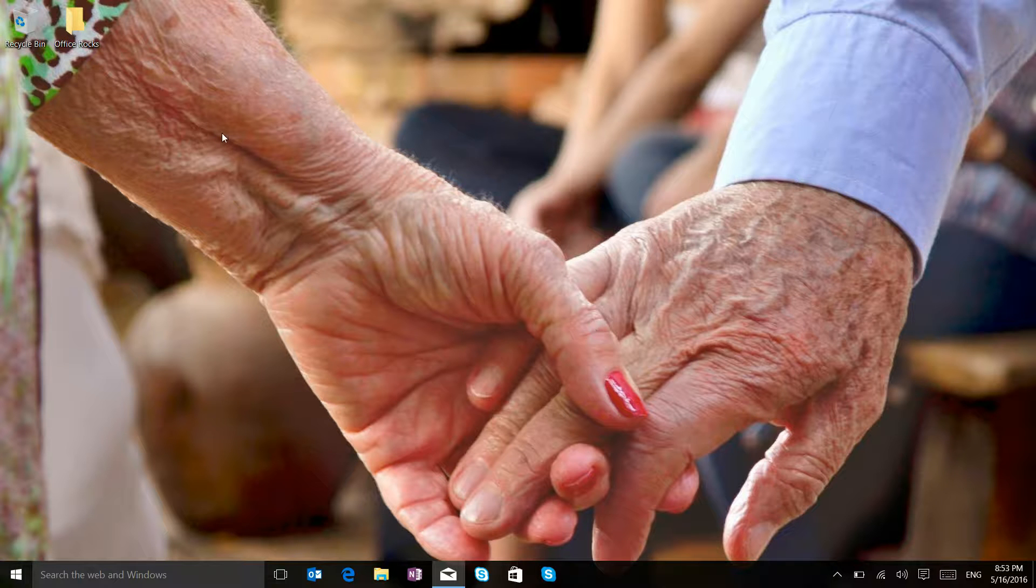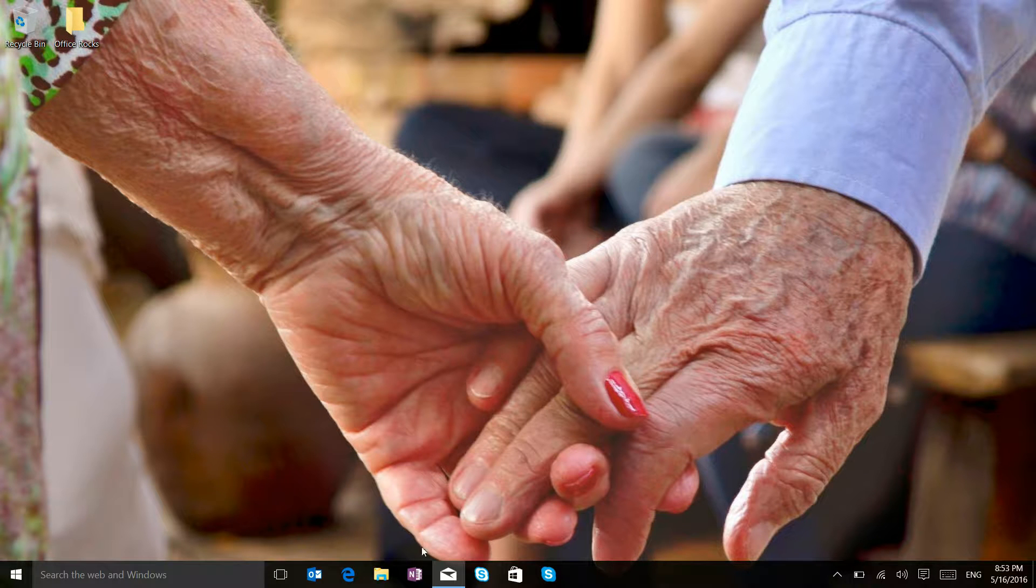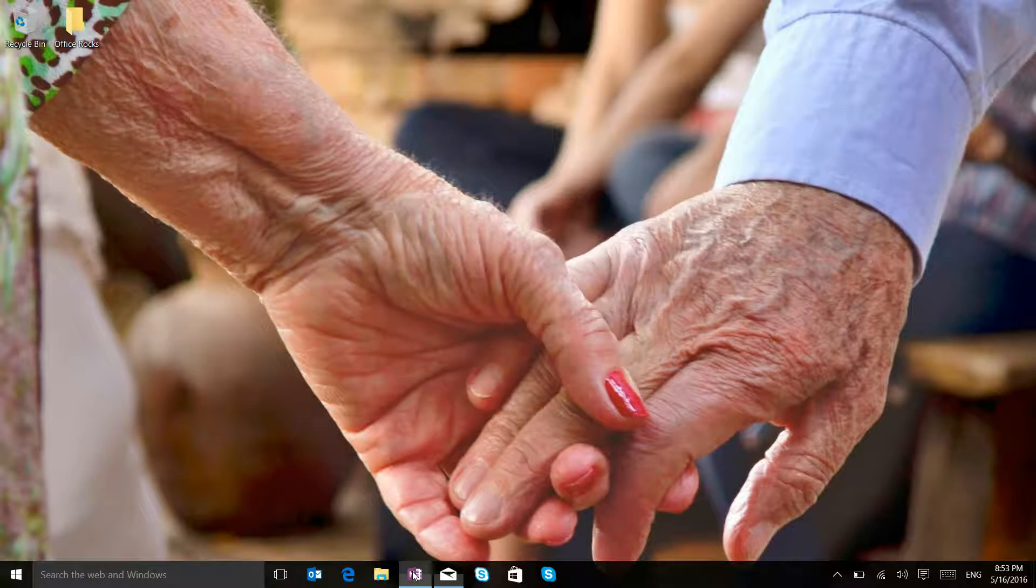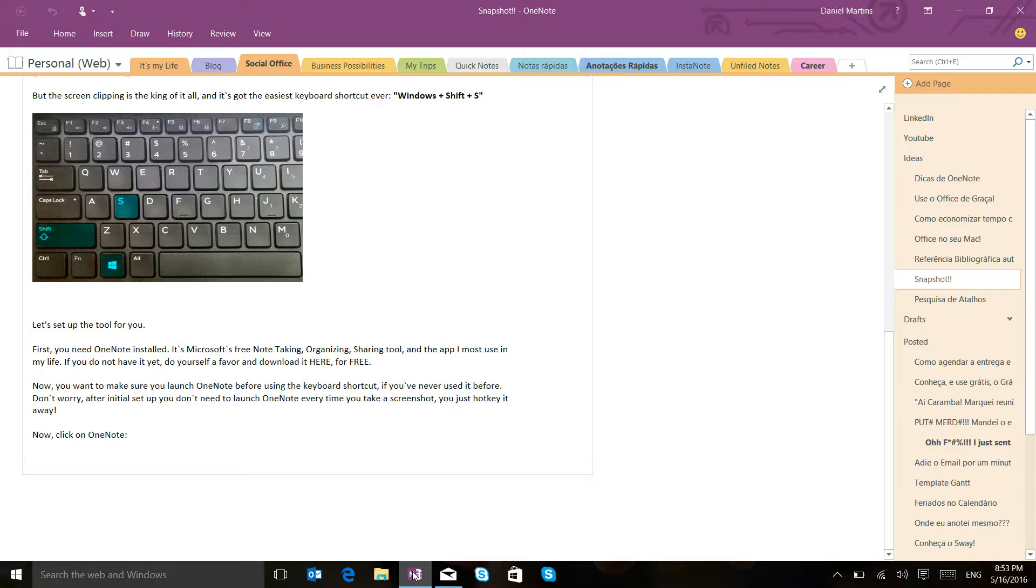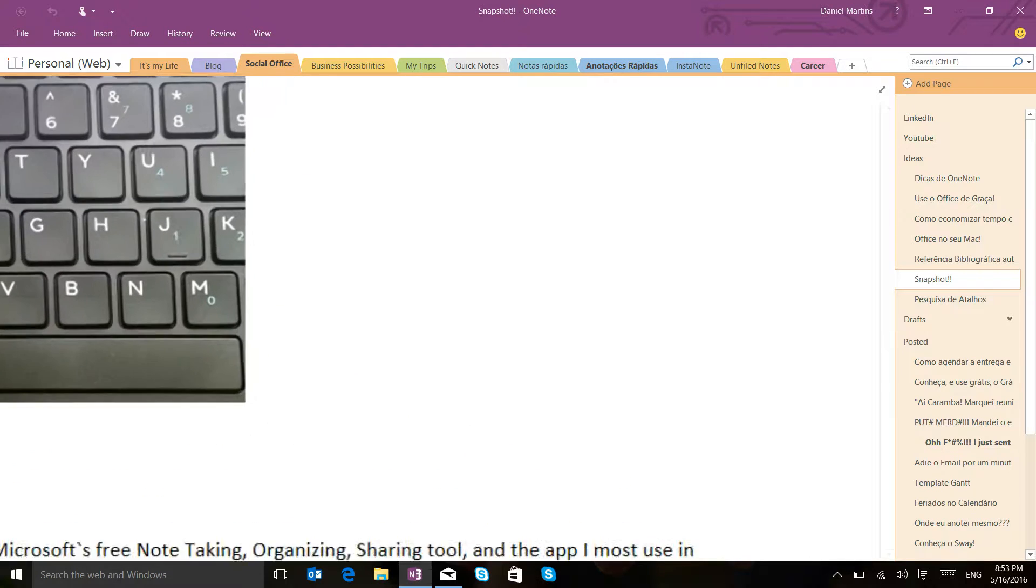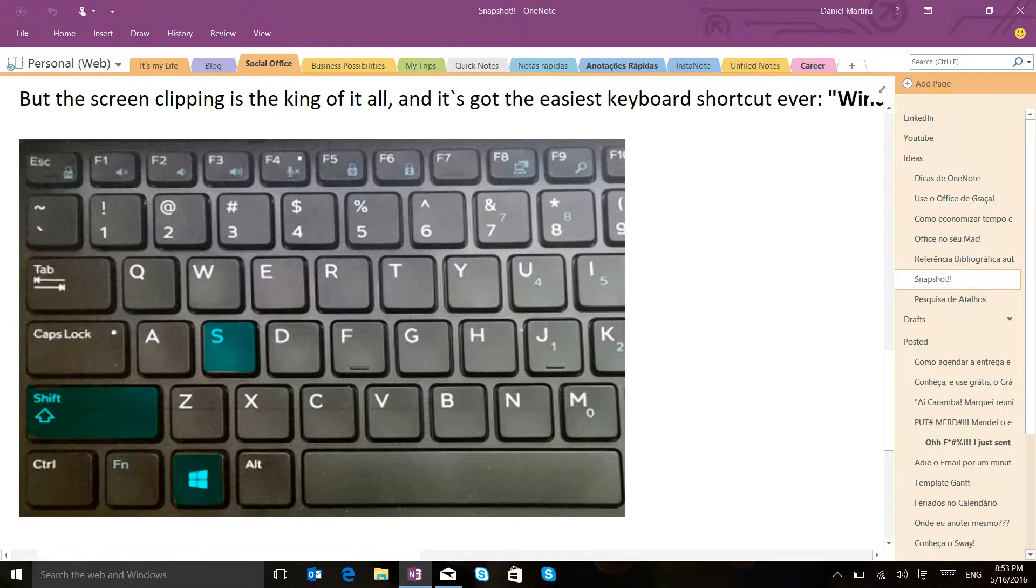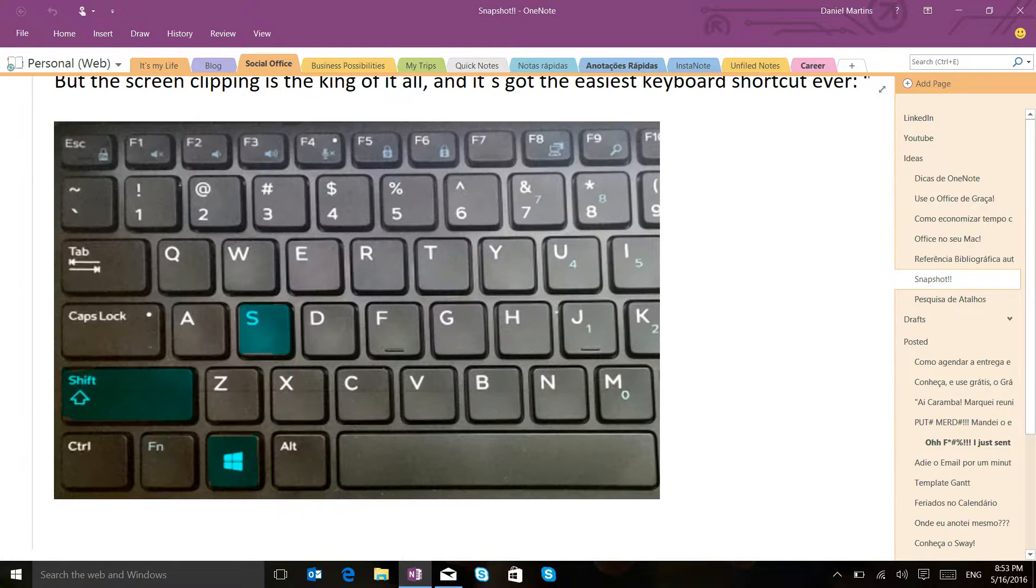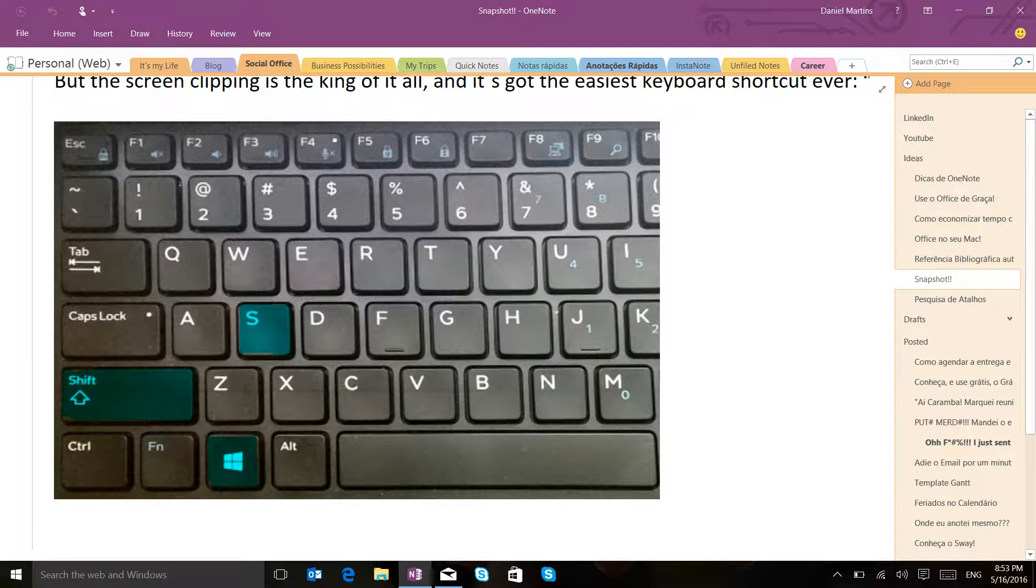The first thing you want to do if you have never used OneNote before is to make sure you launch the app. I'm just going to click on it right here and then I'm going to use this easy shortcut on my keyboard.